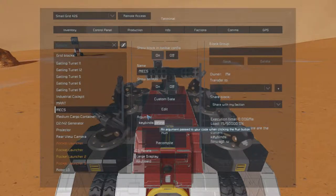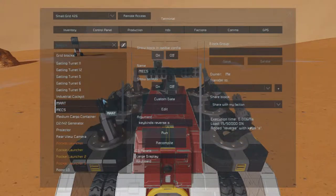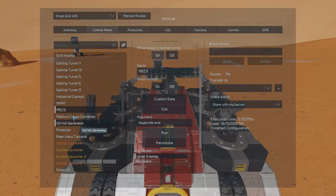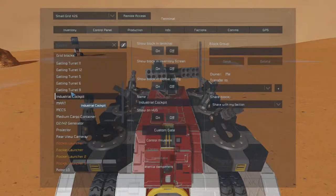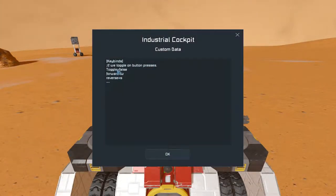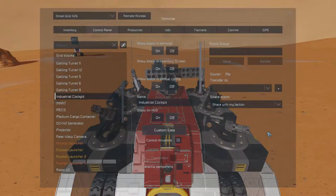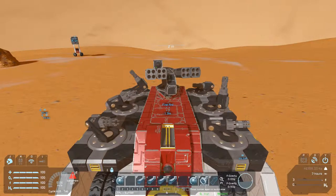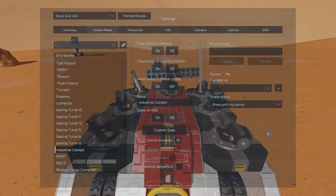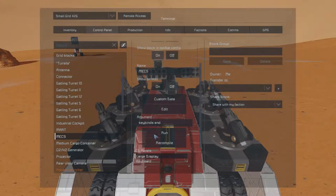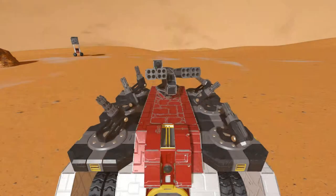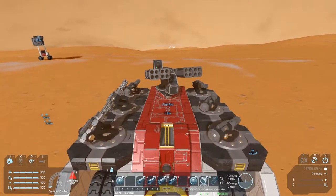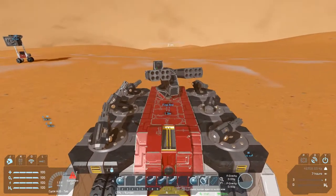Now it shows we only have forward, but we want reverse back. If we type 'keybinds end,' that should finish the configuration. If we go into the cockpit, we should now have forward equals W and reverse equals S. It appears there might be a little bit of a bug when you delete stuff — I'm not sure what's going on with that, but if you recompile, it will then recognize your keybinds. So if I press W it goes forward, and if I press S it goes in reverse.